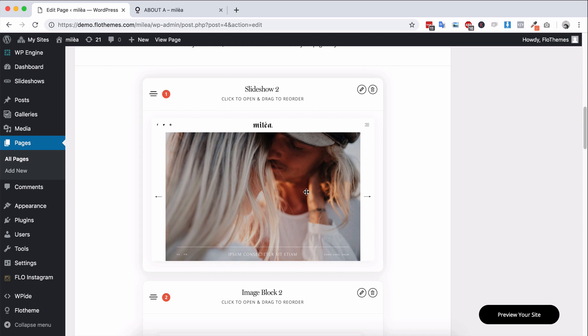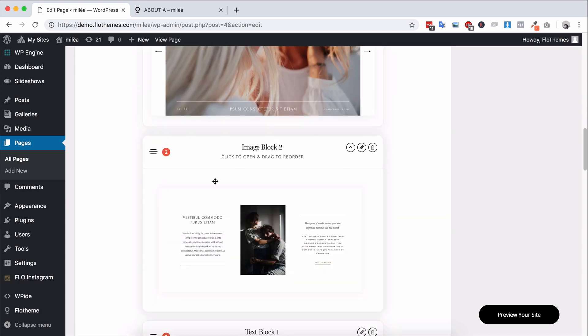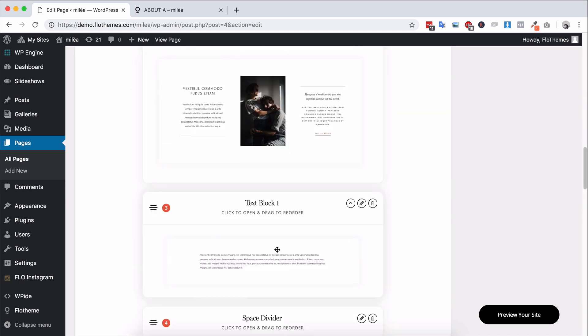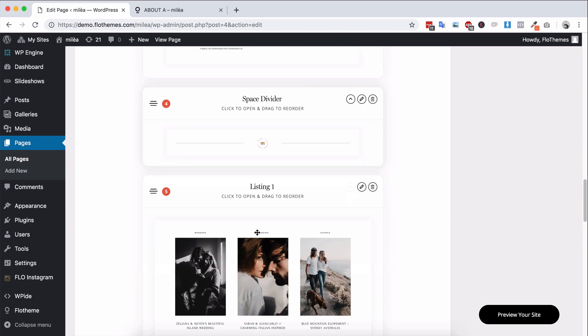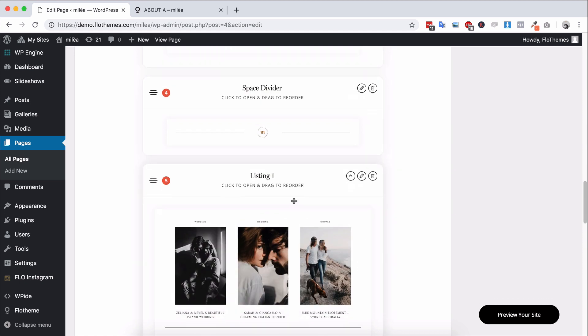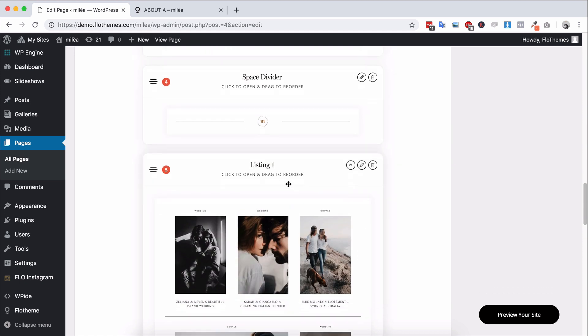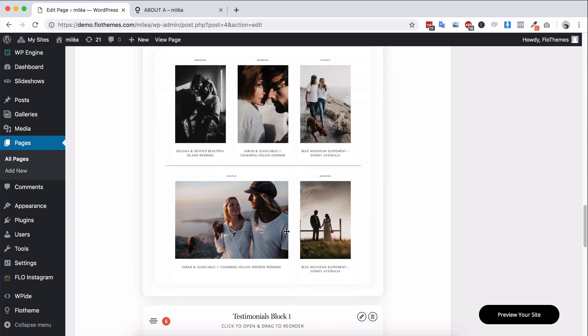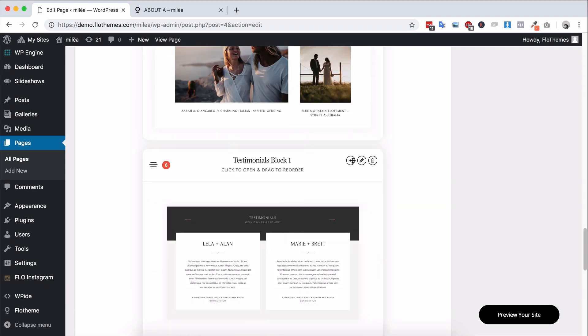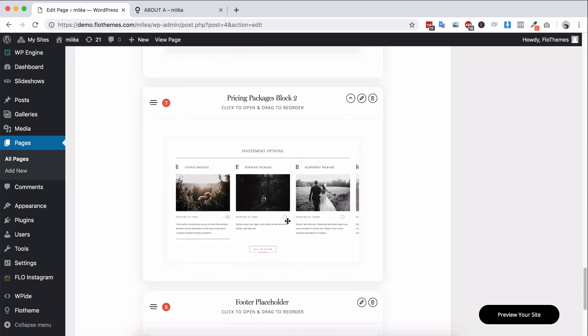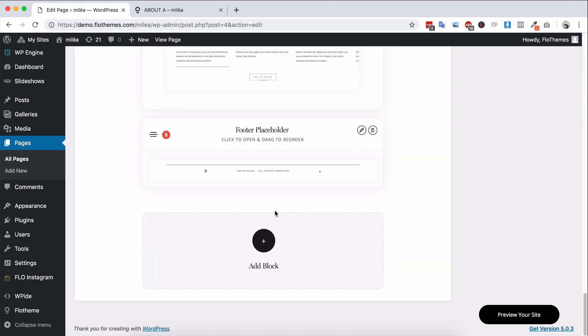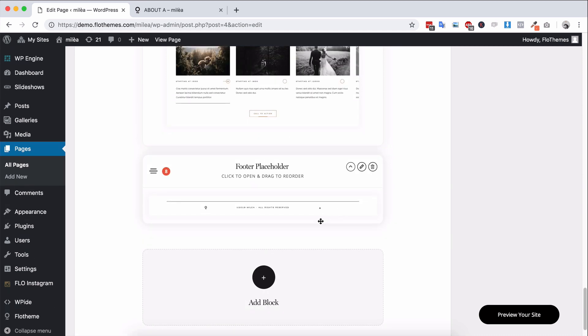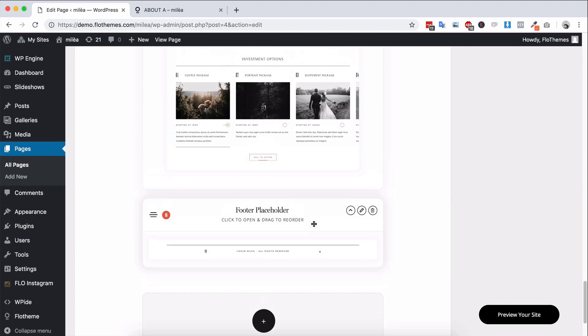And this allows you to add blocks. So you can see that we have blocks here. So this is a slideshow block, an image block with text, just a regular text block, dividers, listing block. This is for blog posts and for displaying a list of galleries, testimonials, pricing, and a footer placeholder block. So you can see that's how the page is built.